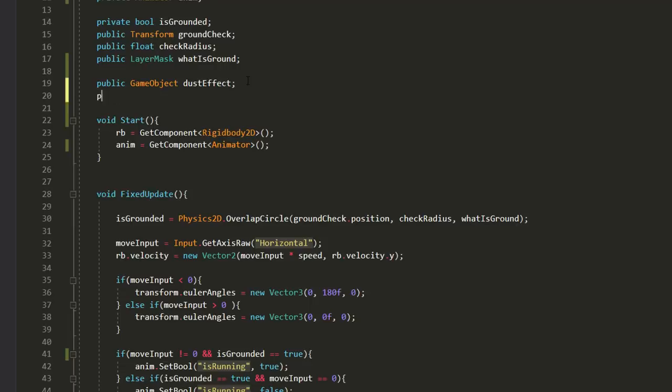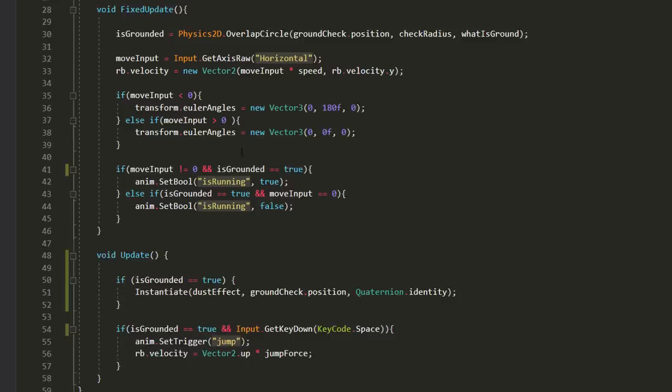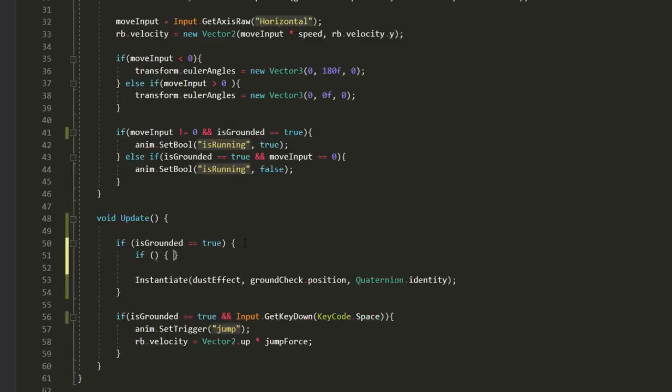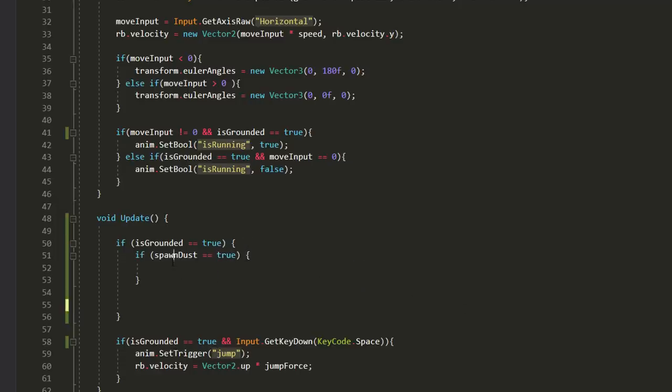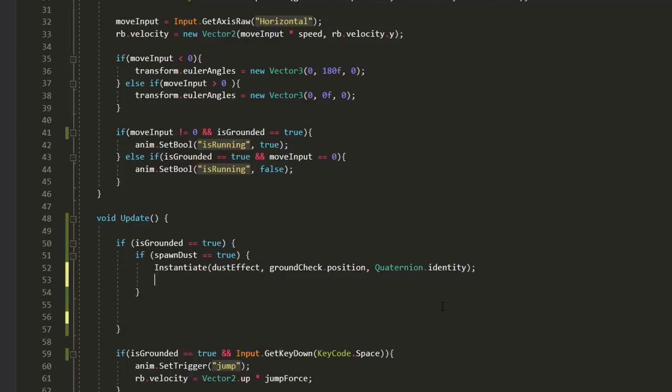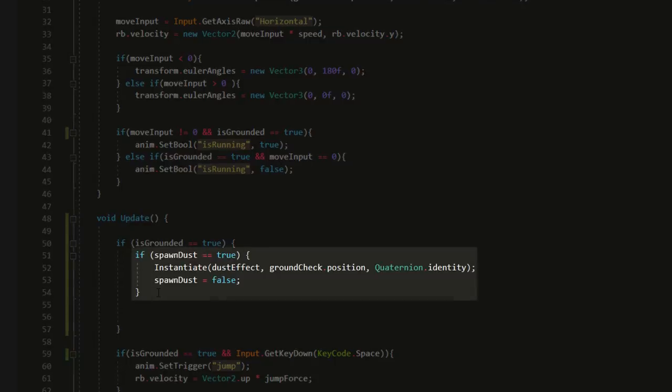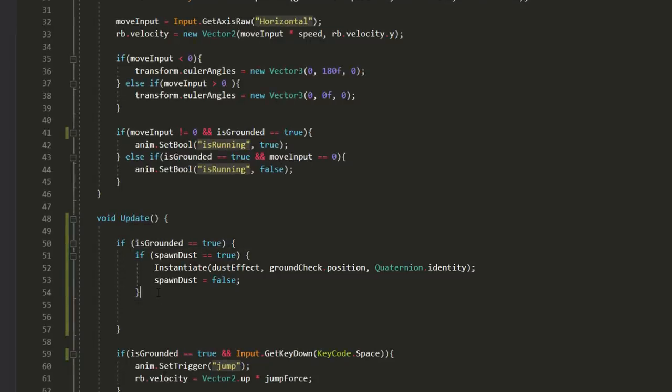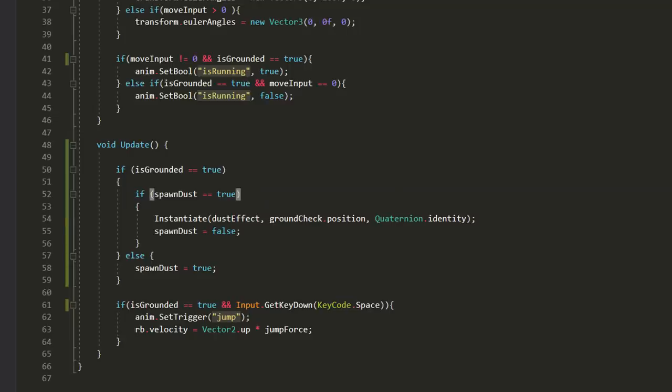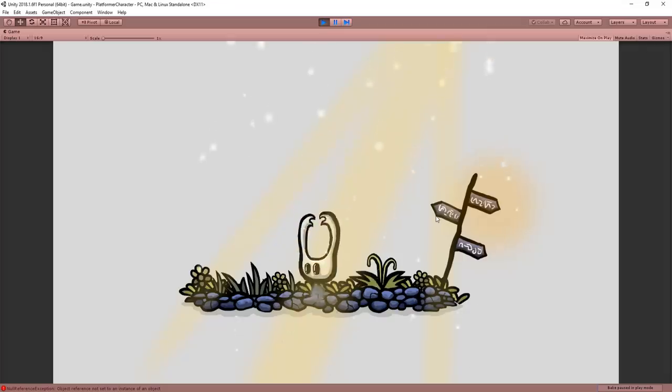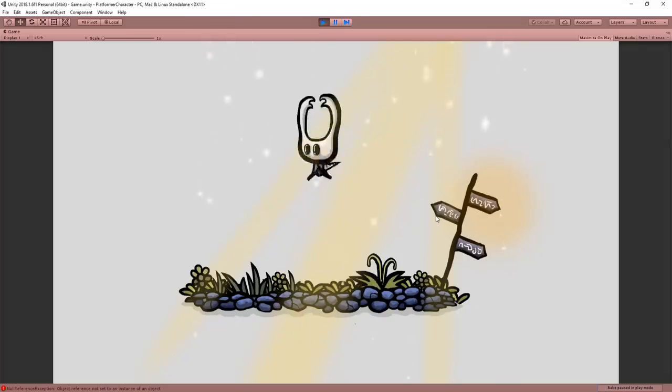So I'll make a new private bool variable called spawn dust and then make an if statement inside this one, checking whether spawn dust is equal to true. If it is, only then will I spawn my particles and then set spawn dust equal to false. This way, dust won't continuously spawn because this if statement will no longer return true. However, when the player leaves the ground, then I'll set spawn dust back equal to true. This way, when he lands once again, more particles will instantiate themselves. And now you can see that cool result.